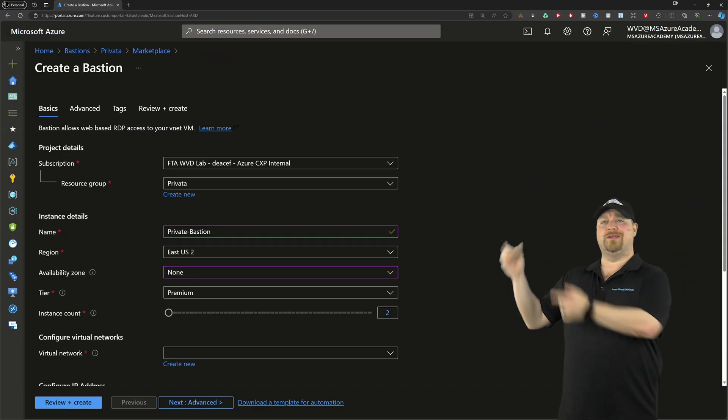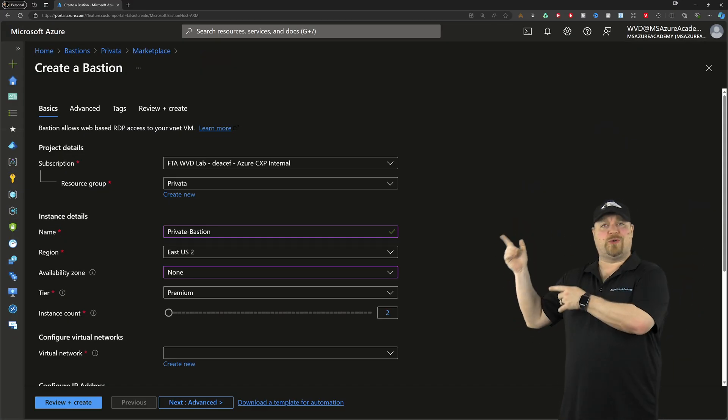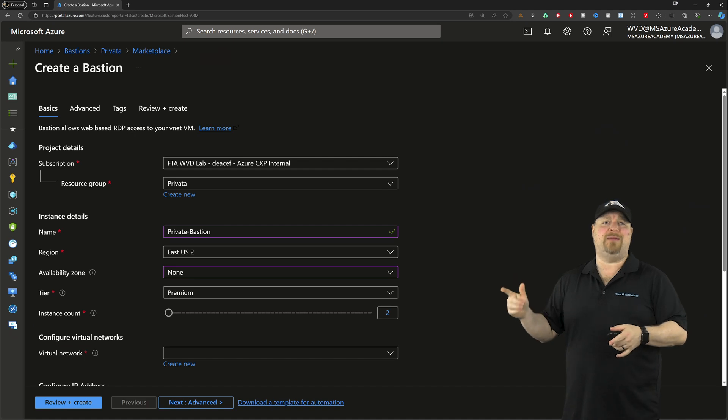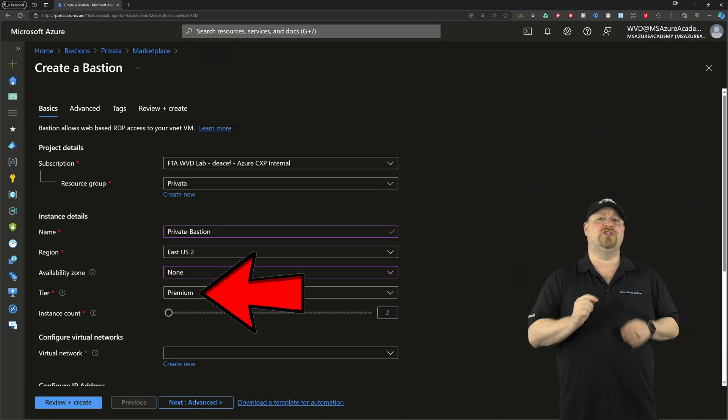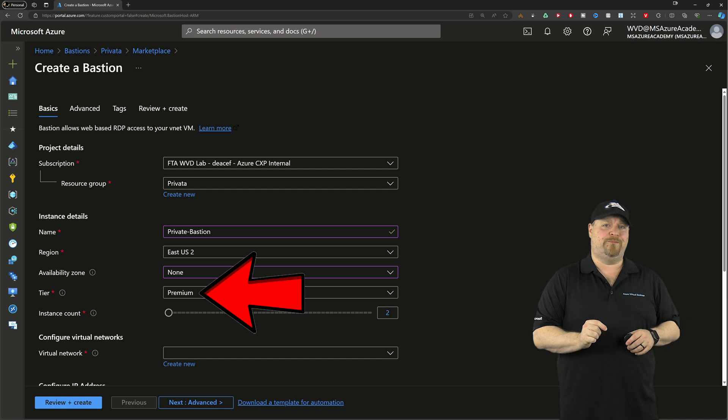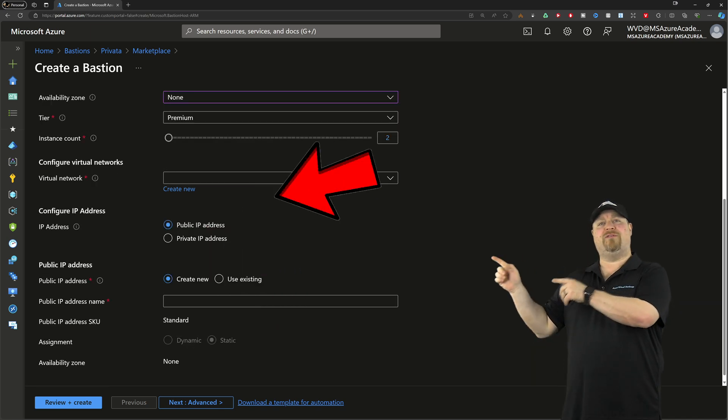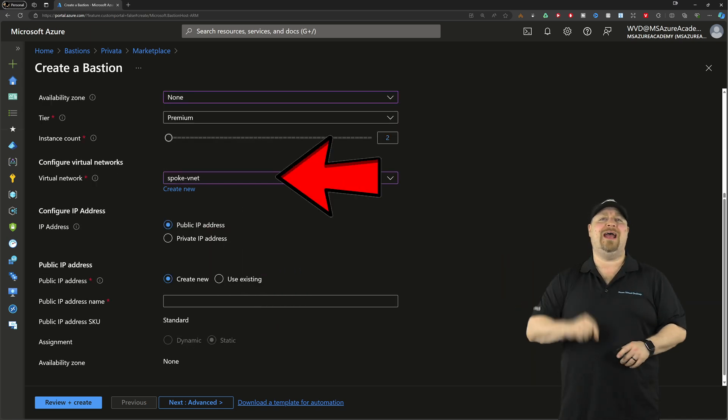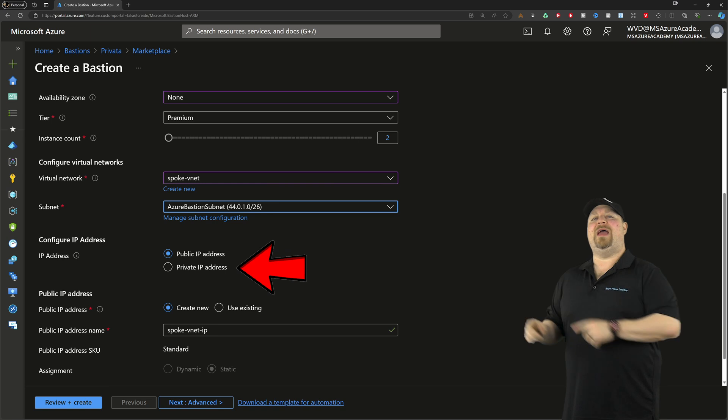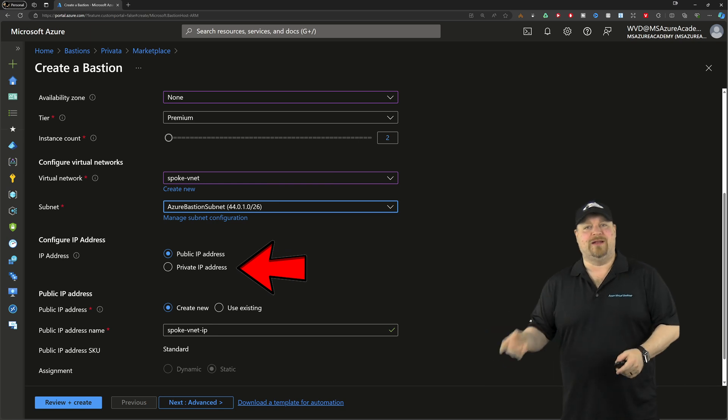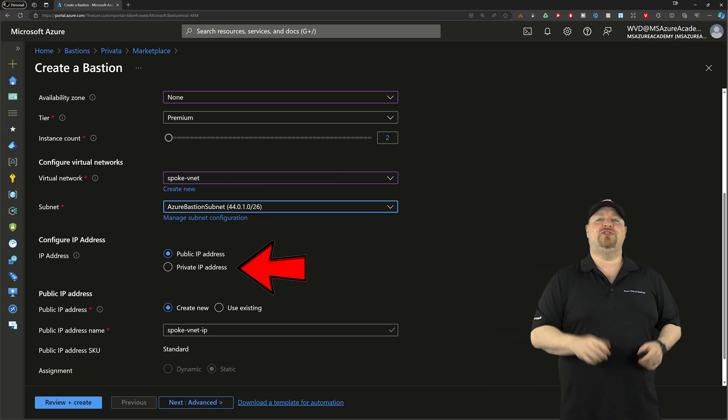During your build, do everything as you always would: subscription, resource group, name. For your tier, you're going to want to use premium. Then you pick your virtual network and your Azure Bastion subnet.